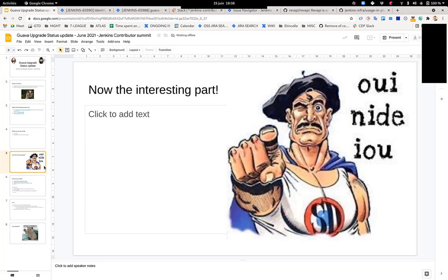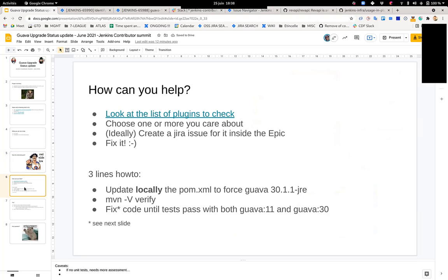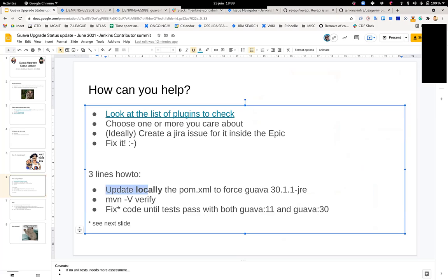So what does need to be done to adapt plugins to Guava? You're going to look at a given plugin and then you're going to upgrade locally. There's multiple ways to do what I'm describing right now, but one way is to basically upgrade locally your POM to force Guava 30. That's not in practice what's going to be used, but that will be simple enough to run your tests using Guava 30.